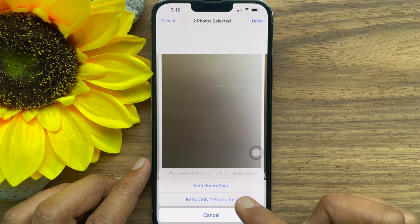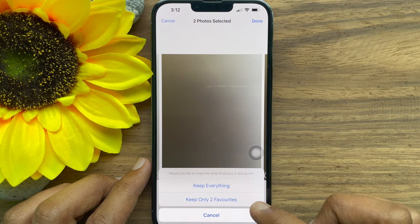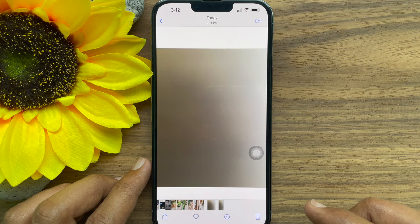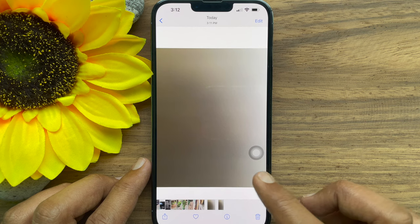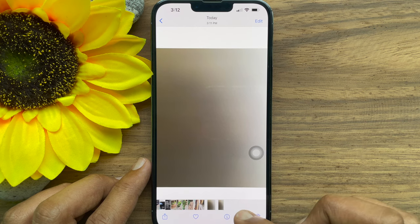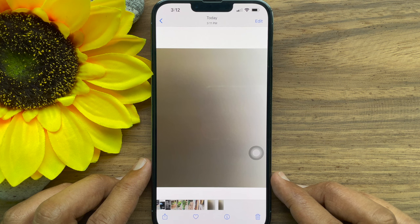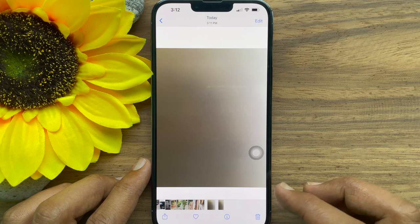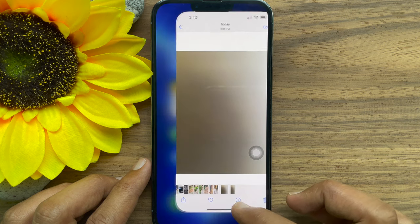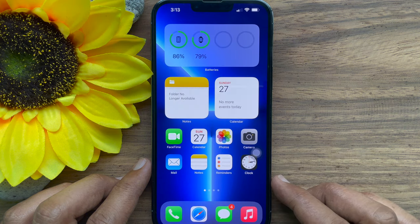You can tap 'Keep Everything' or tap 'Keep Only 2 Favorites'. Keeping only favorites will immediately move the other photos to the recycle bin, so you would not have to delete each photo individually. That's it — these are the steps to take multiple photos with the timer on your iPhone.